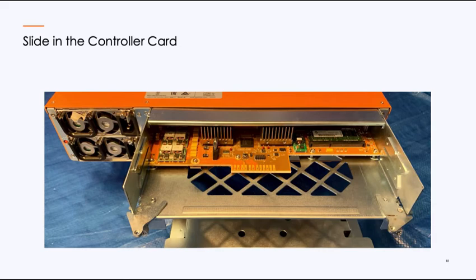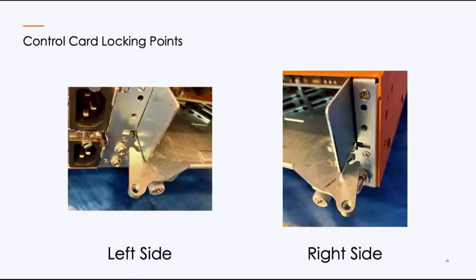And when you push it in, you'll notice that these tabs have these little grooves that as you slide it in and you slide those little tabs closed, it'll pull it in and lock it in place.